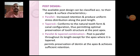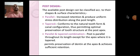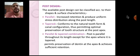Hi everyone, today I will continue my topic on Post and Core, the third session.